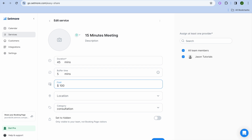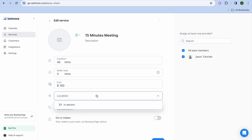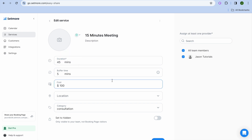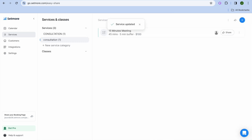You can also add a buffer time — for example, five minutes. You can also add the price you'll charge, such as $100. From here you can select the location, whether it's in person or online. Scroll down and tap 'Update'. If you've added team members, you can select them here, and you can also add a cover image for your service by tapping 'Upload Image'.